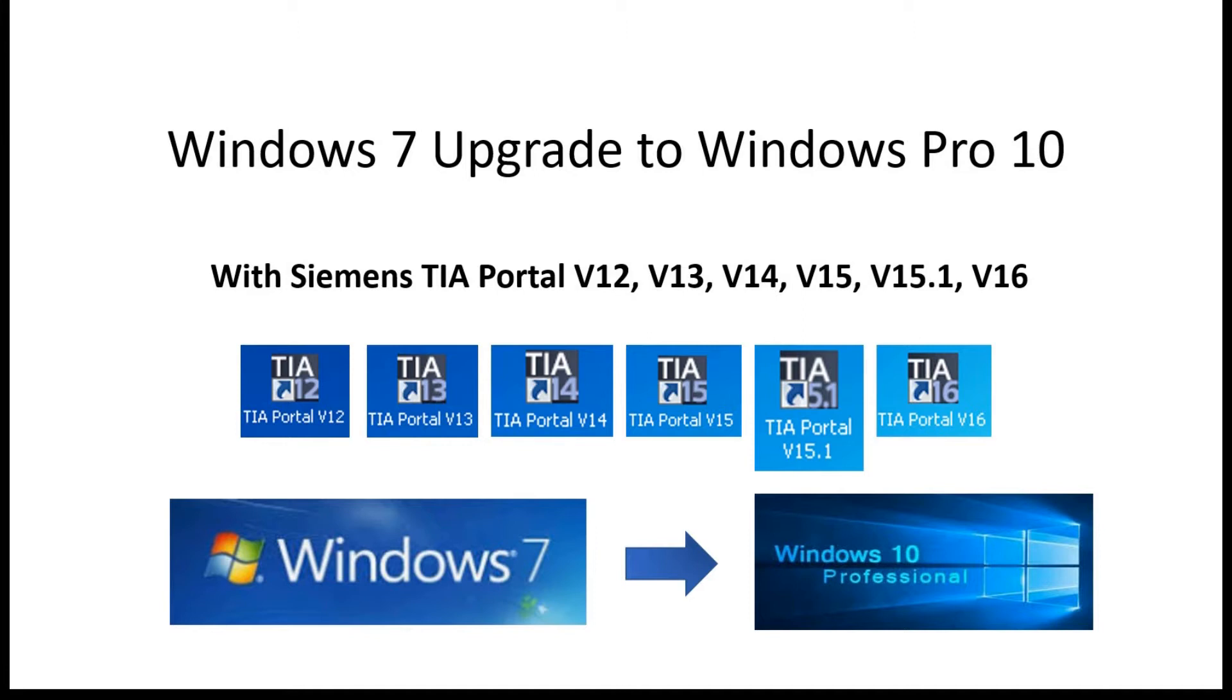In this Windows 7 system, it has installed Siemens TIA Portal version 12, 13, 14, 15, 15.1, and version 16.